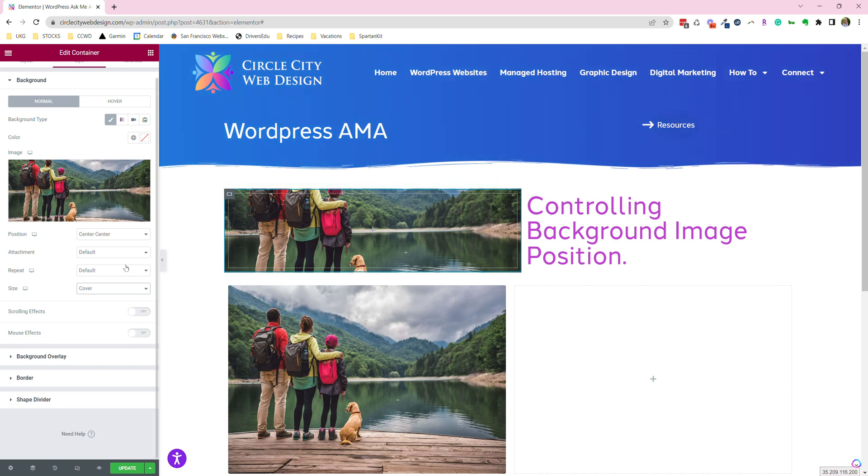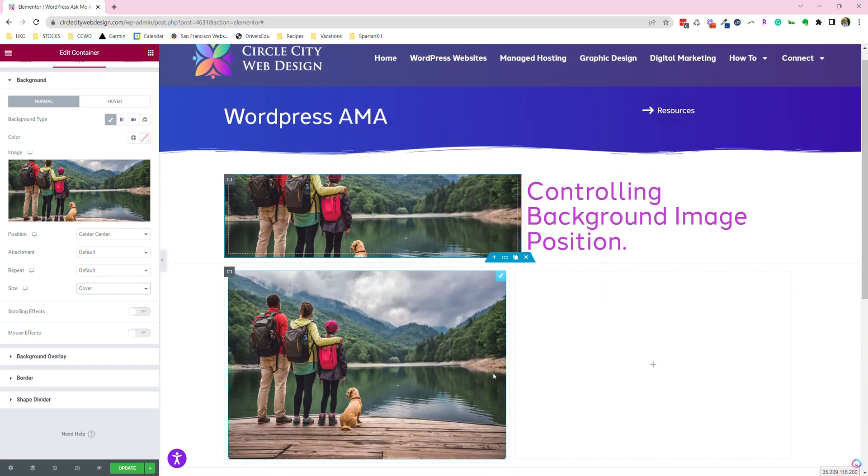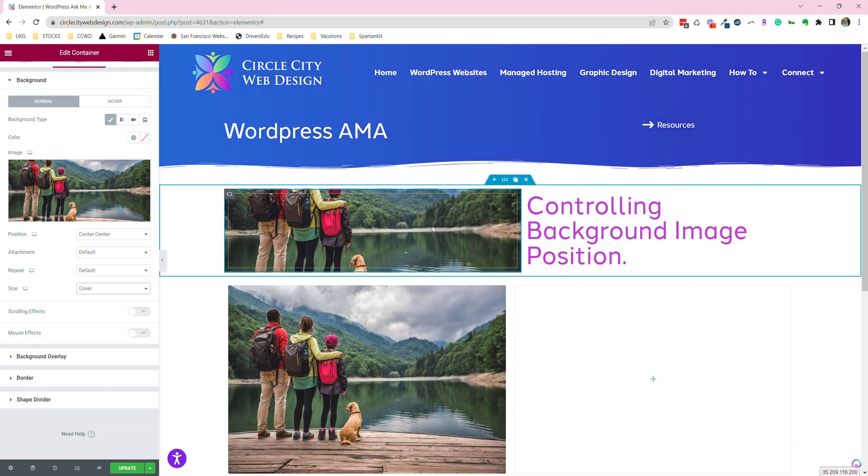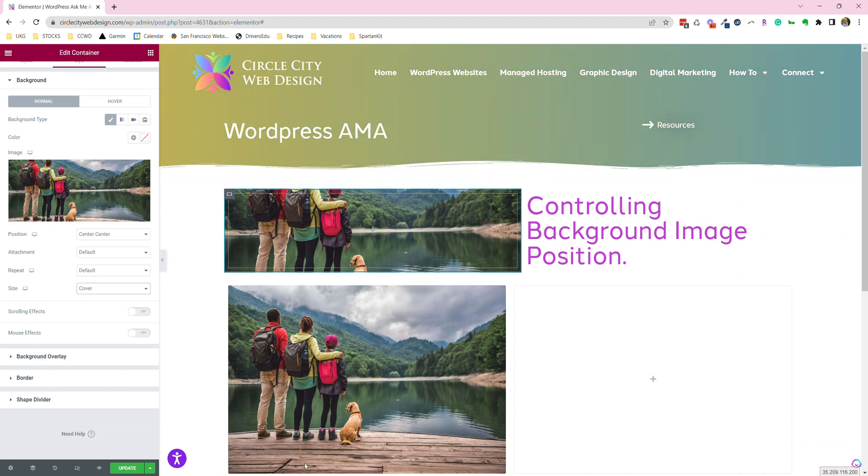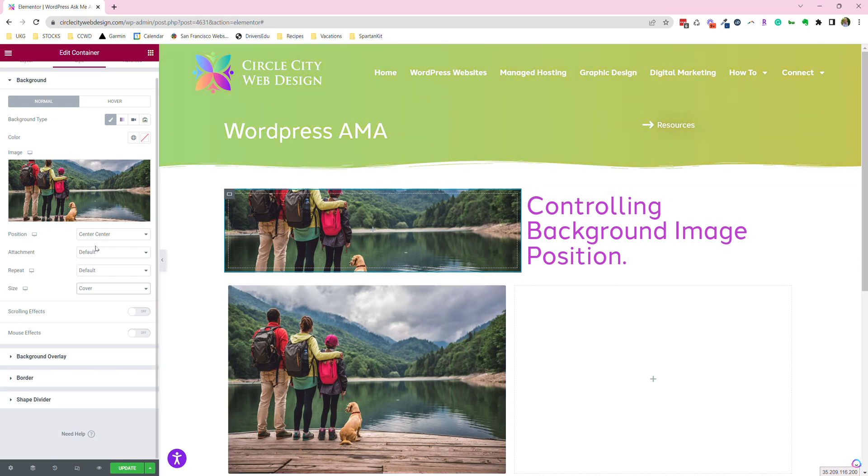But the other thing we might want to do is this. See this image? There's a lot here in this image that we're not seeing in this box. Right now we're just seeing the center of the image.